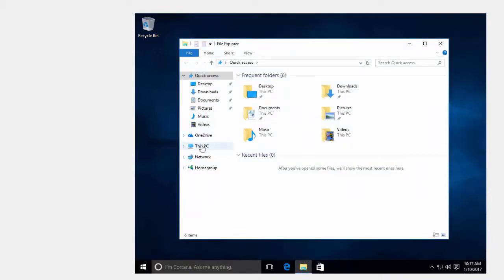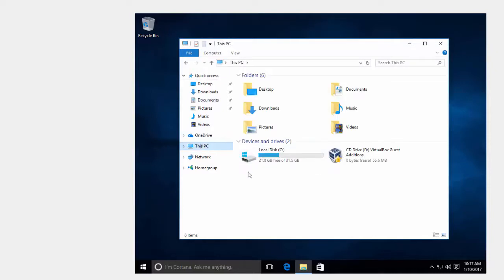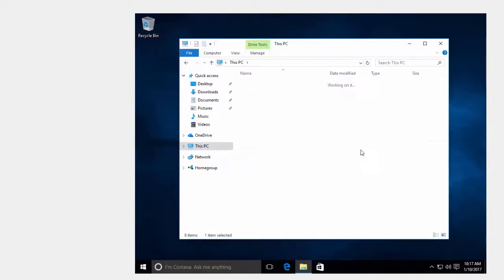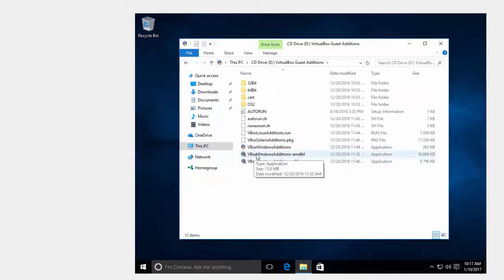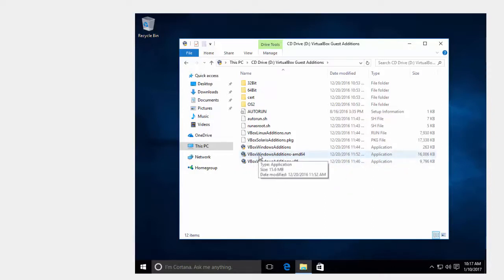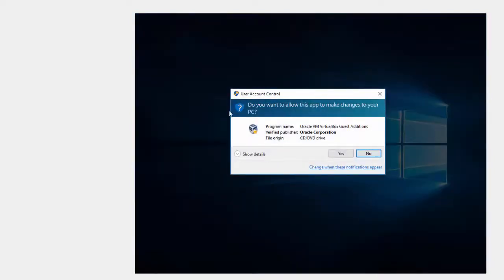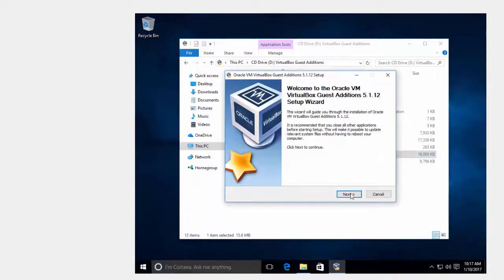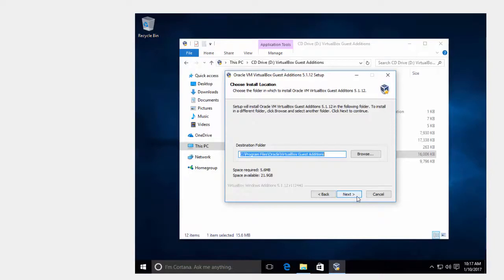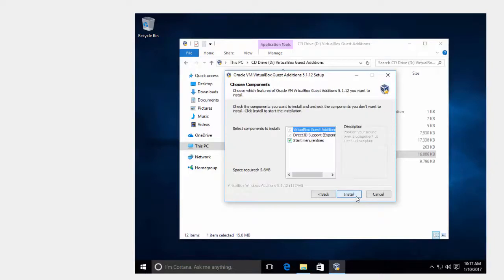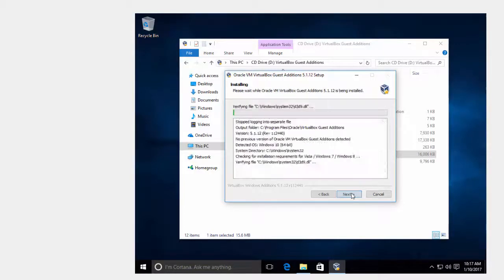This PC. VirtualBox Guest Editions. Open it. It says V-Box Guest Editions AMD 64. That's for 64-bit Windows Editions. I'm going to click on this one. You want to allow this app to make changes to your PC? Click yes. Then next. I accept the default destination folder. Click next.